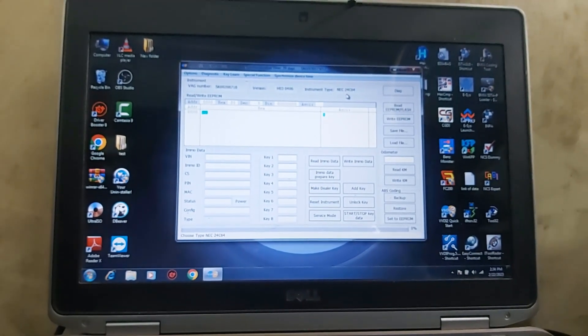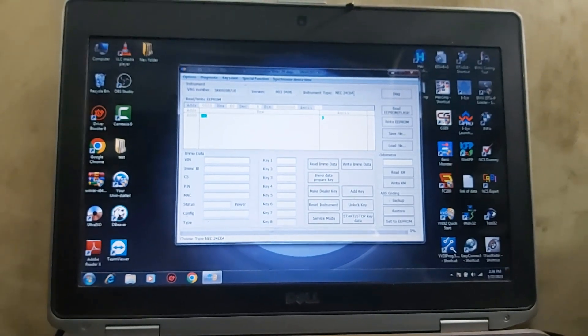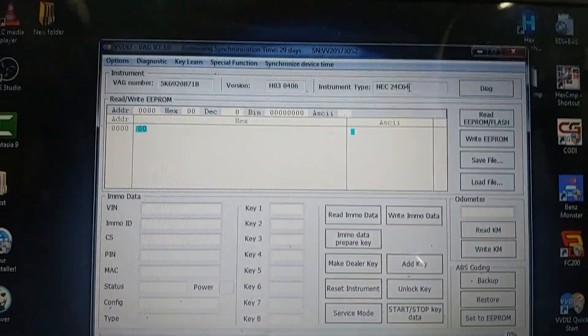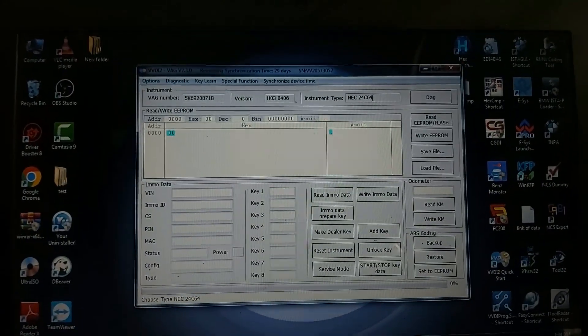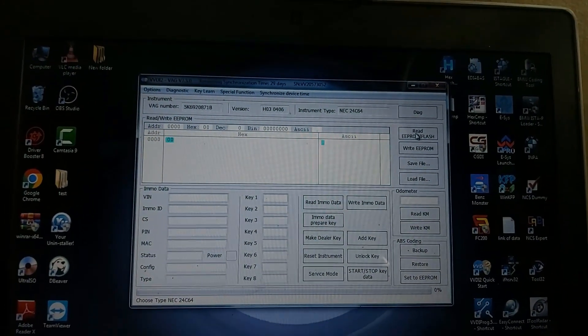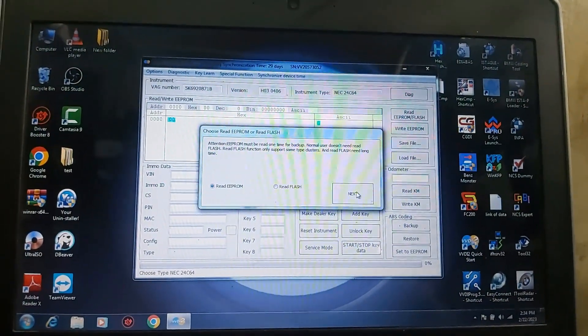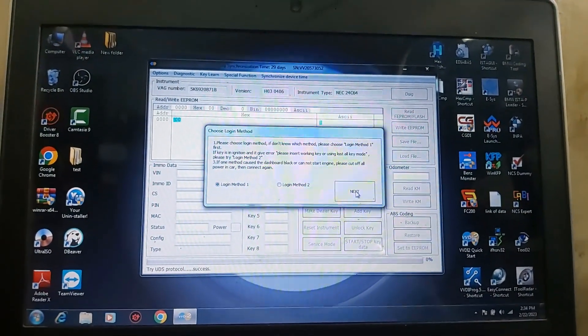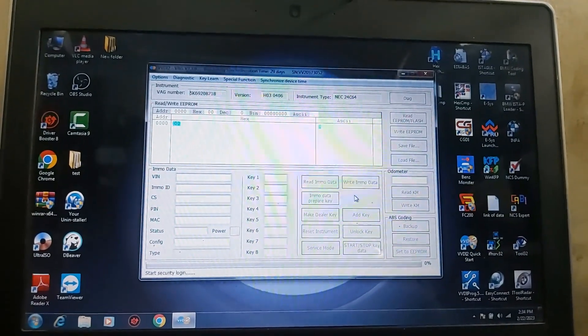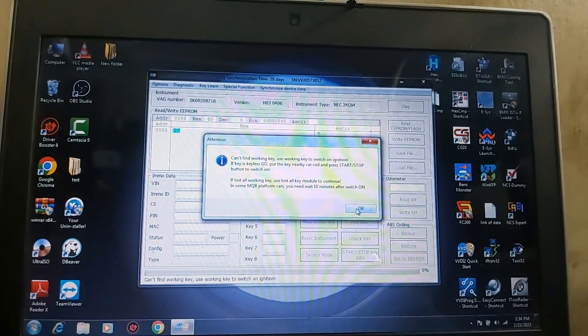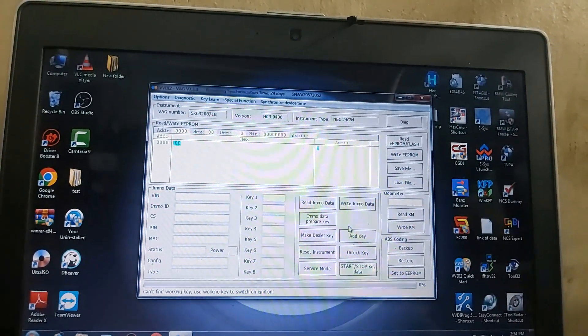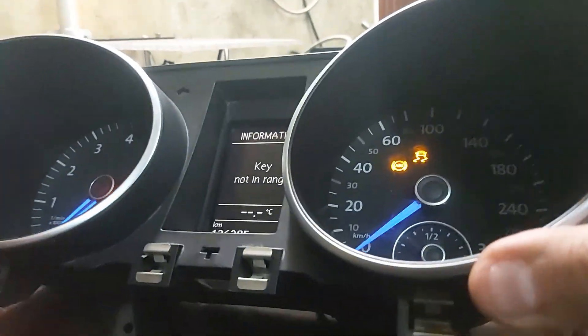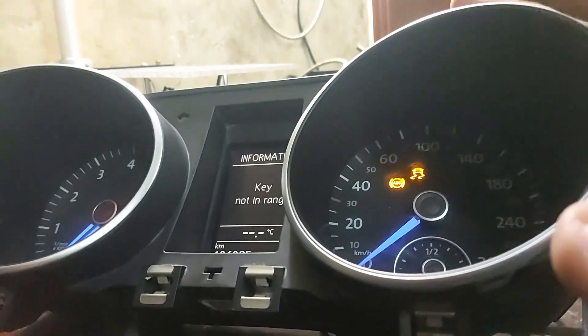Diag NEC 24C64. We'll also try to read EEPROM and flash, I know I'm sure that can't go but we'll try. Can't find the working key. So we will deal with it as all key lost then.